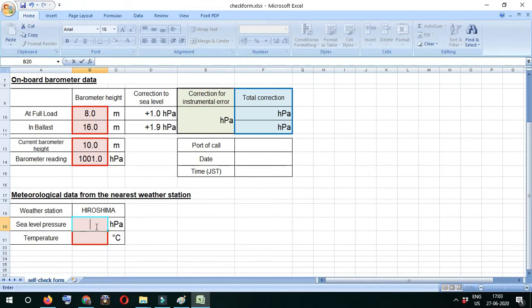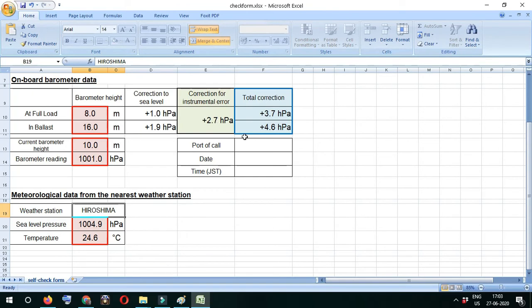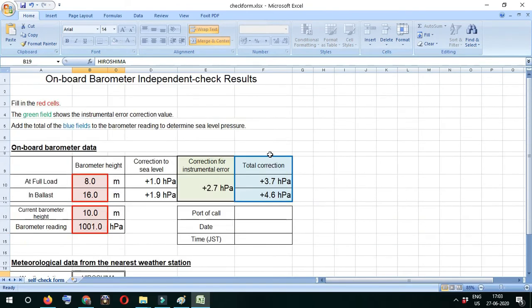Now you can see what the total correction is. We only have to worry about the total correction - we don't worry about the instrumental error and everything.